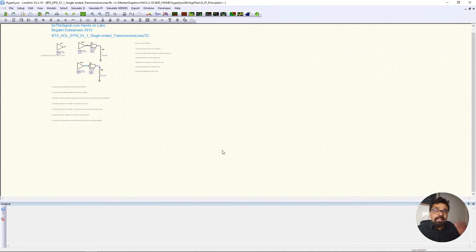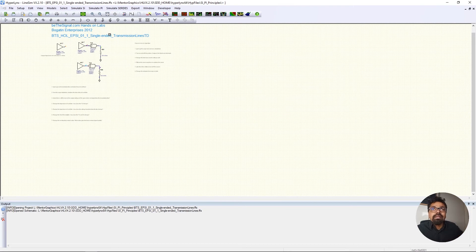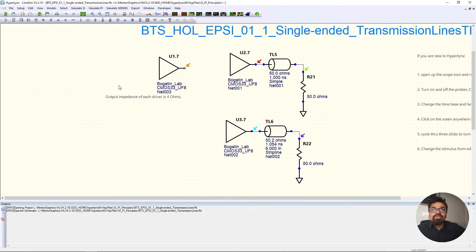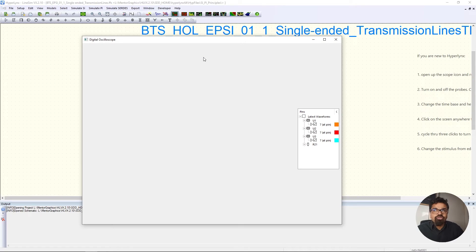This software is primarily designed for understanding signal integrity and power integrity, so it makes sense that every example is catered to those applications. As you can see, Bogatin's schematic has a couple of drivers, a transmission line, and more. Let's simulate and see what's happening, then play around with some parameters to get a sense of what the software can do.